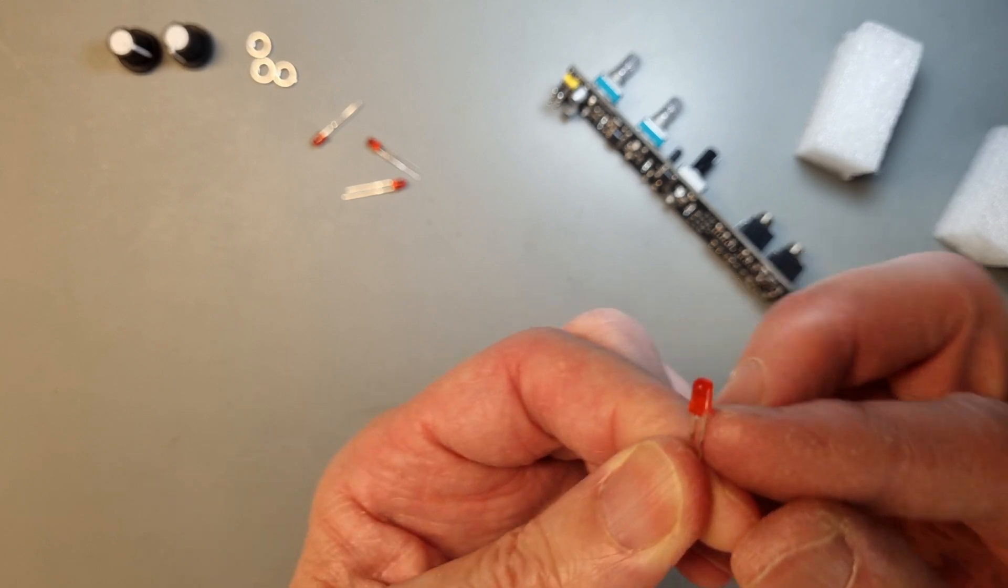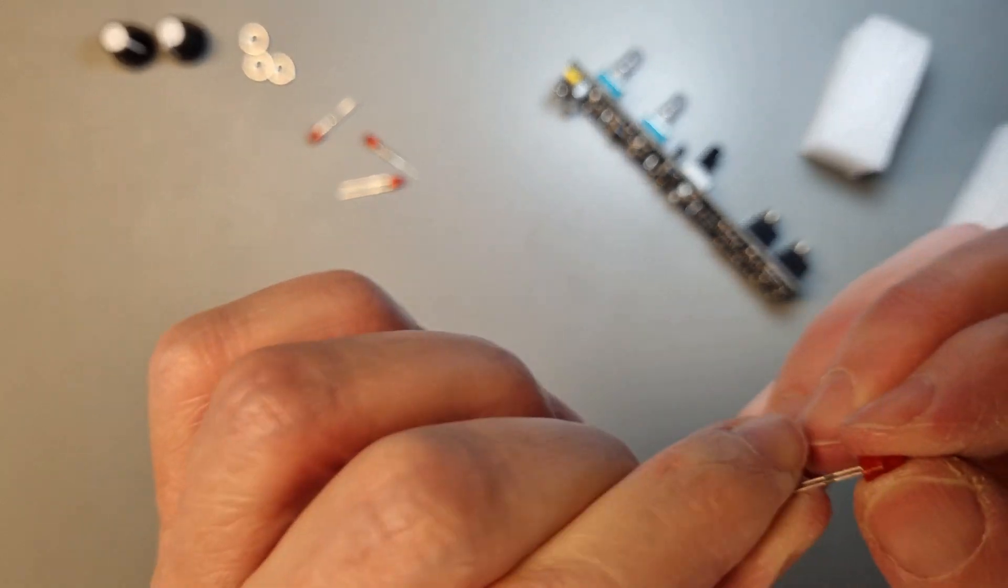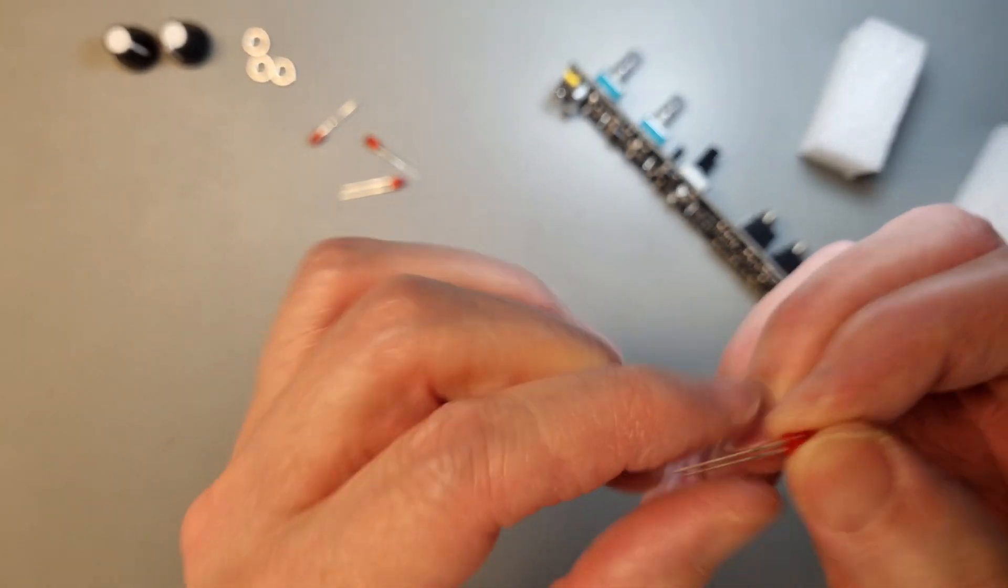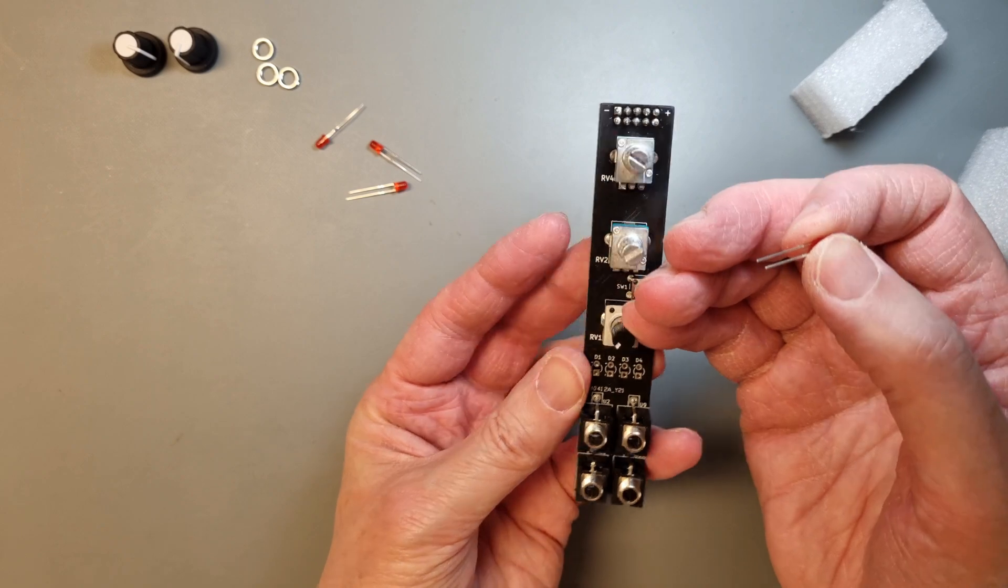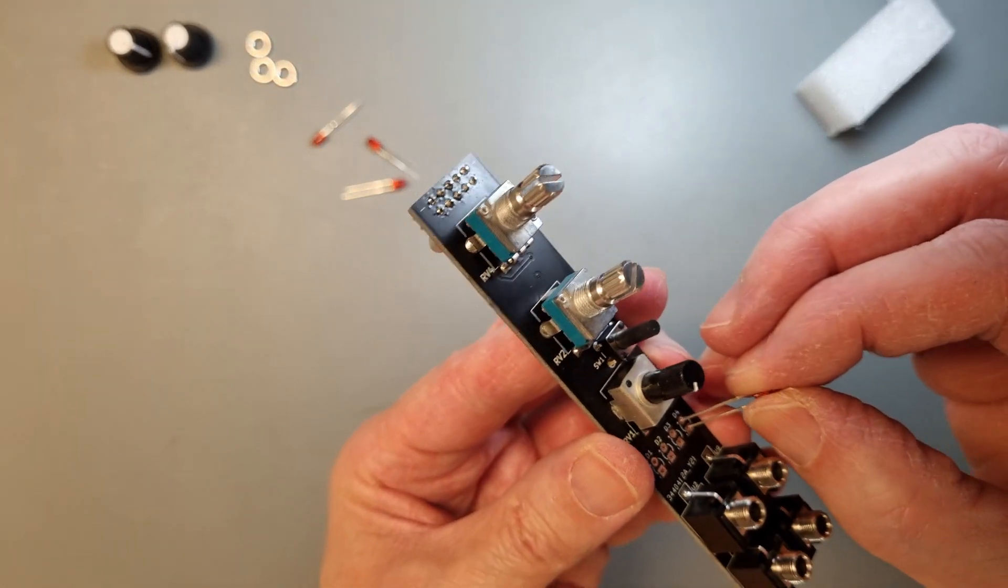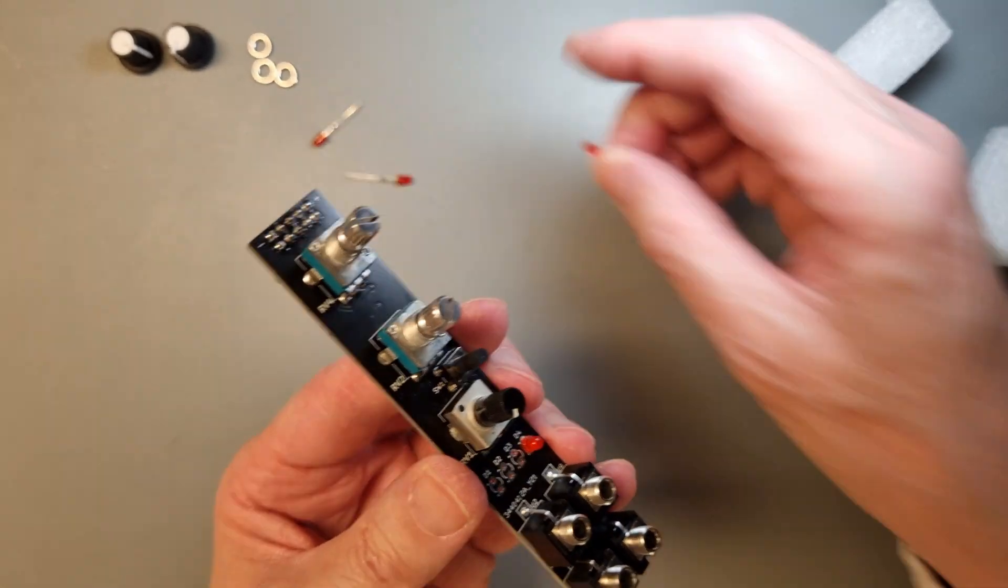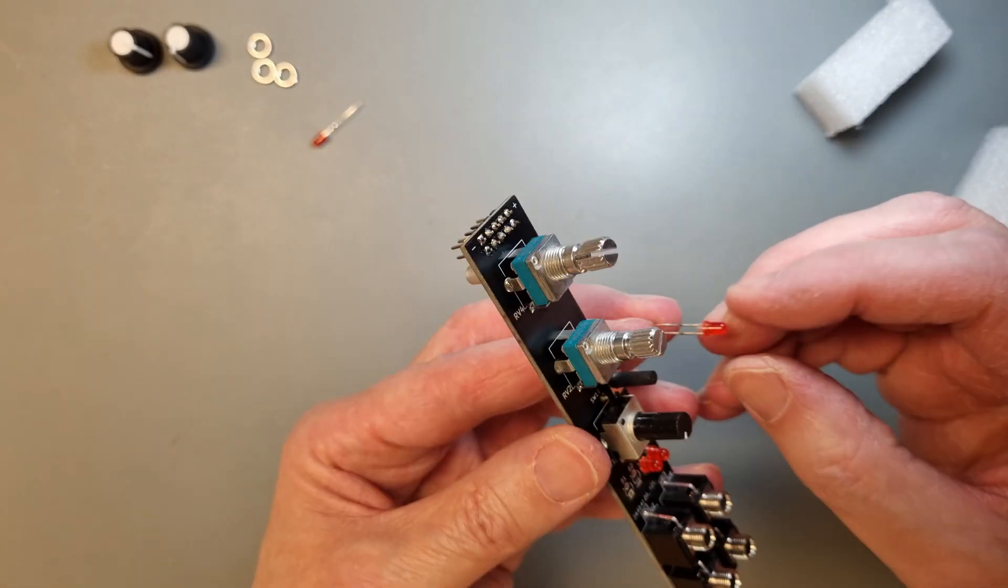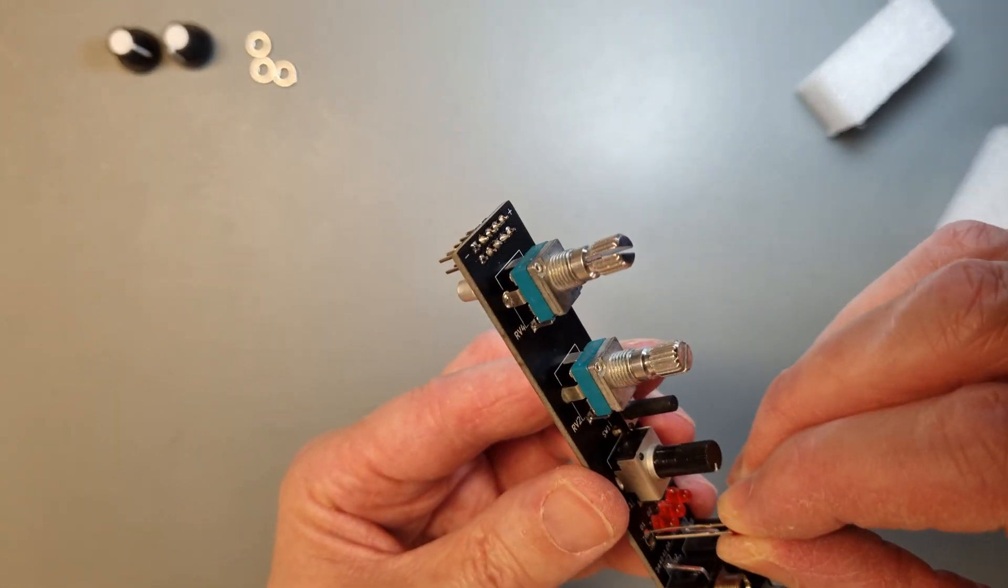The LEDs have a small notch on the side of the housing which shows that it's the cathode, that is the minus side on the PCB. This side also has a shorter leg, so you can use that to make sure that you place them in the right way.